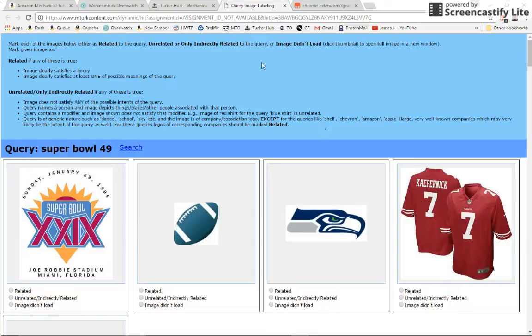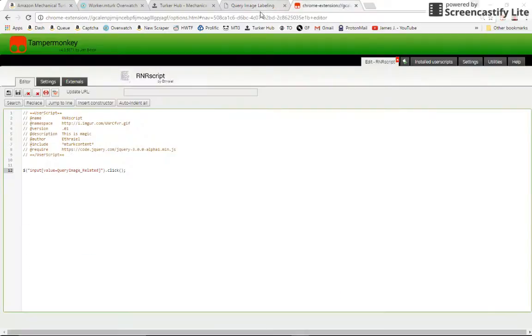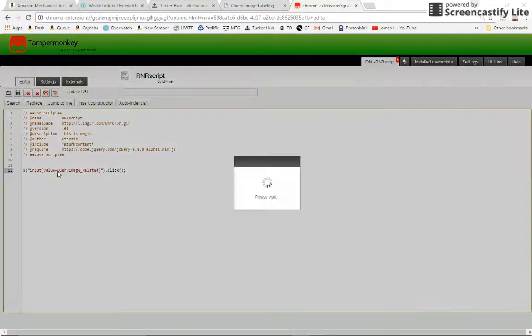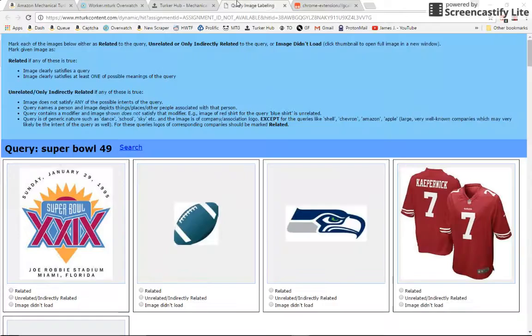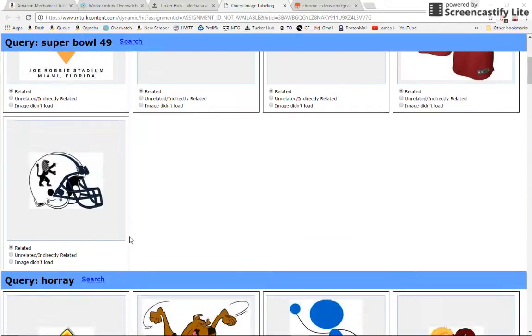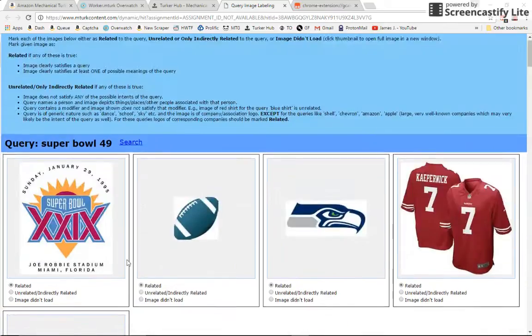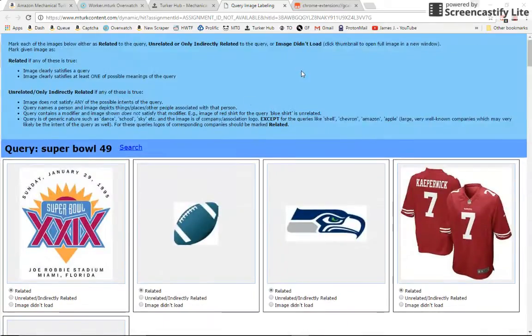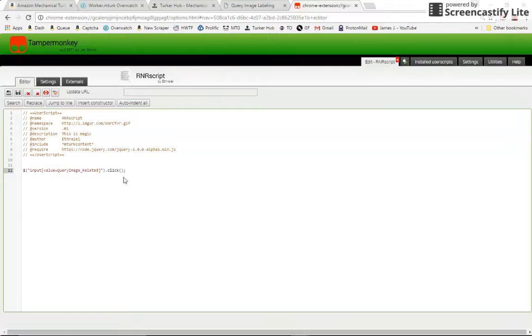Hello everybody, this is Ethriel from TurkerHub. In our last video, we went through and wrote a simple script that selected all of the related radio buttons on the RNR 8 cent hits, and you can see it still works, I didn't do anything crazy while you were gone.